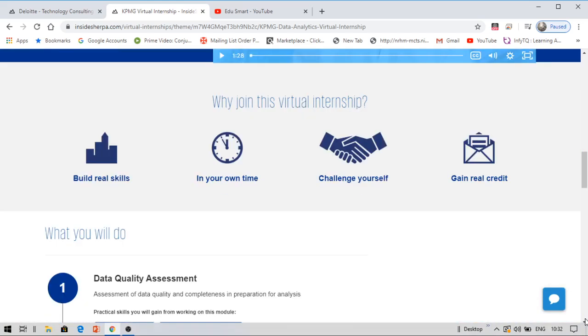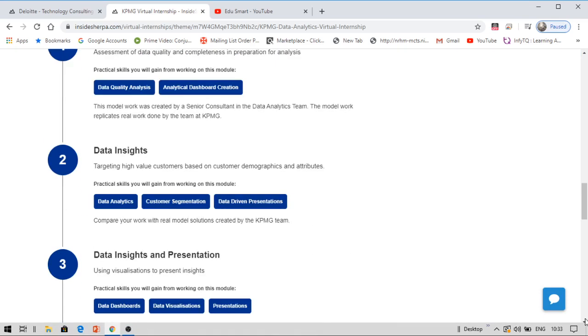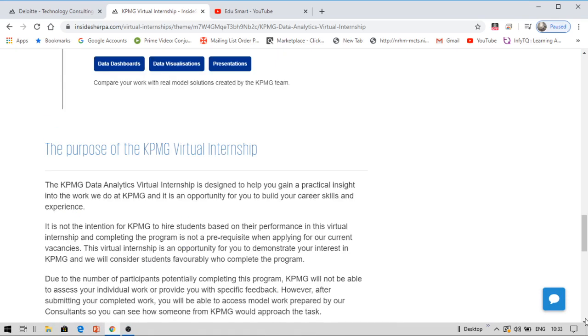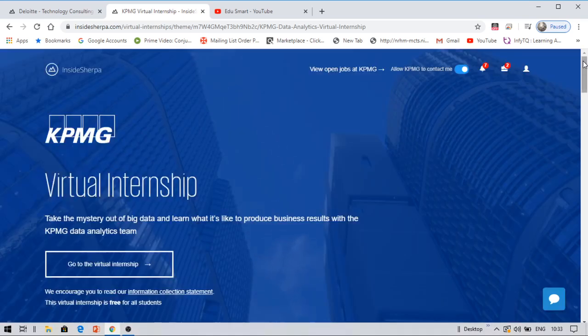I have already provided the same virtual internship like this for Accenture. You can check out that video. It is still available, and there is no last date for you to complete this internship. There is no last date to end for these internships. Coming to KPMG, this is about just three modules.